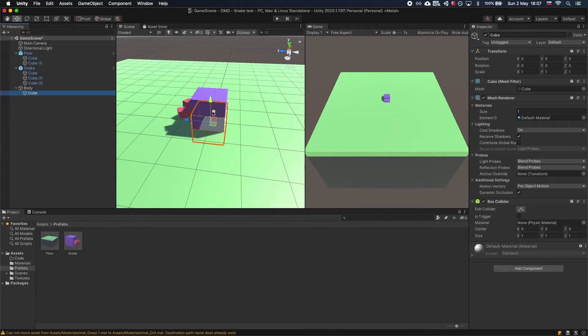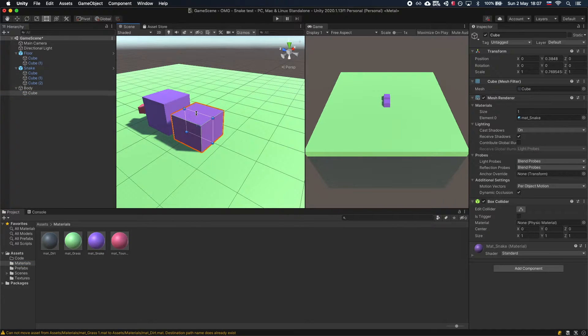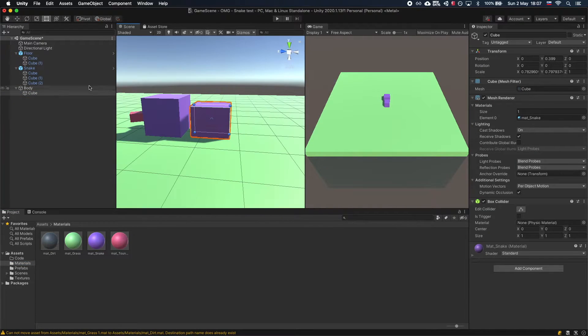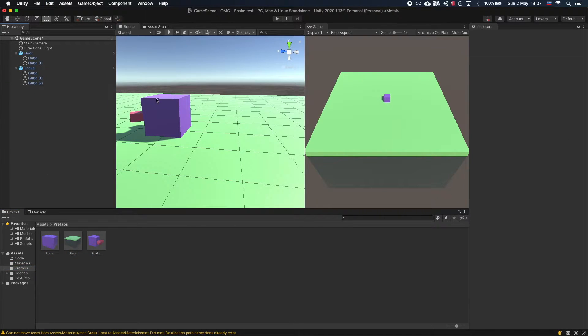And lastly, create a smaller cube for the body and make it into a prefab. Delete it from the scene for now.